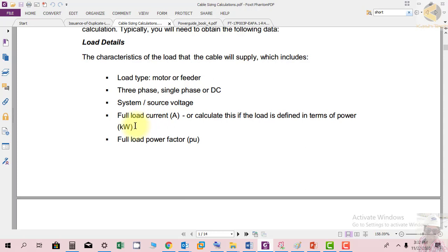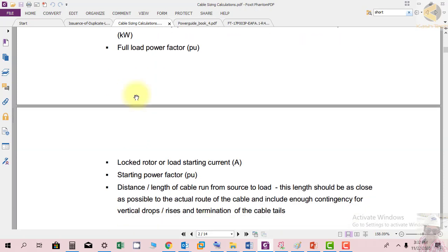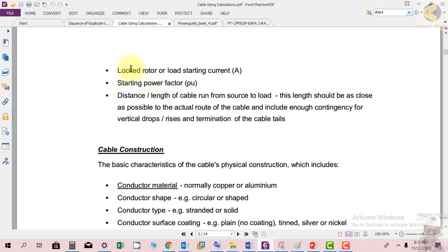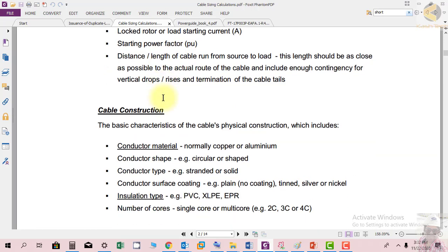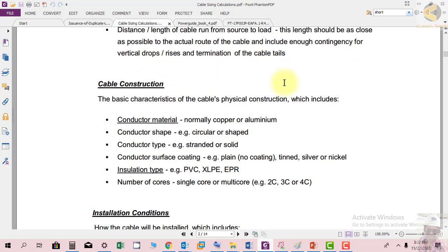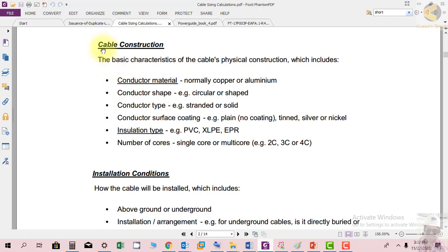If amperes are not mentioned, you can calculate using Ohm's law. Additional data needed includes full load power factor, locked rotor or starting current, starting power factor, and the distance — length of cable run from source to load. This length should be as close as possible to the actual route of the cable and include enough contingency for vertical drops, rises, and termination of the cable tails.